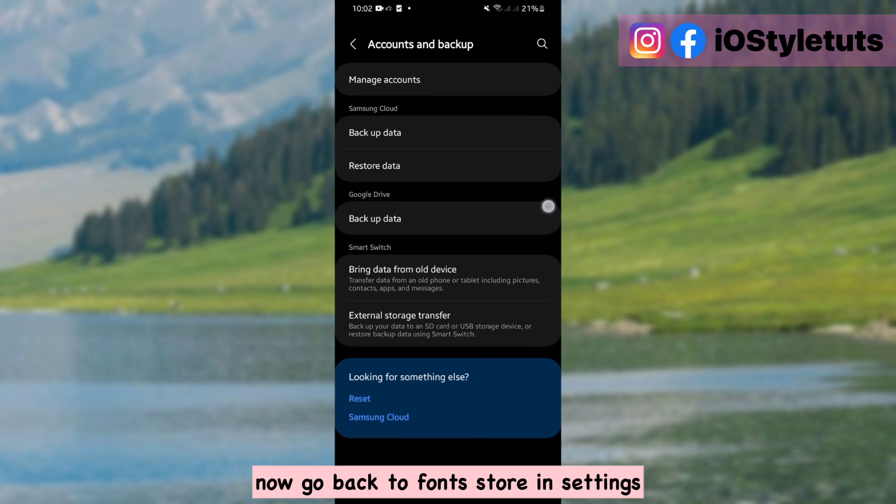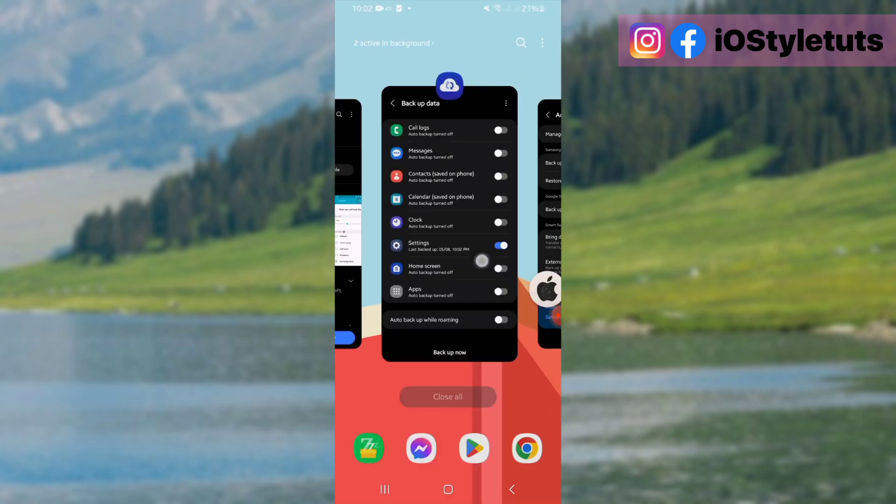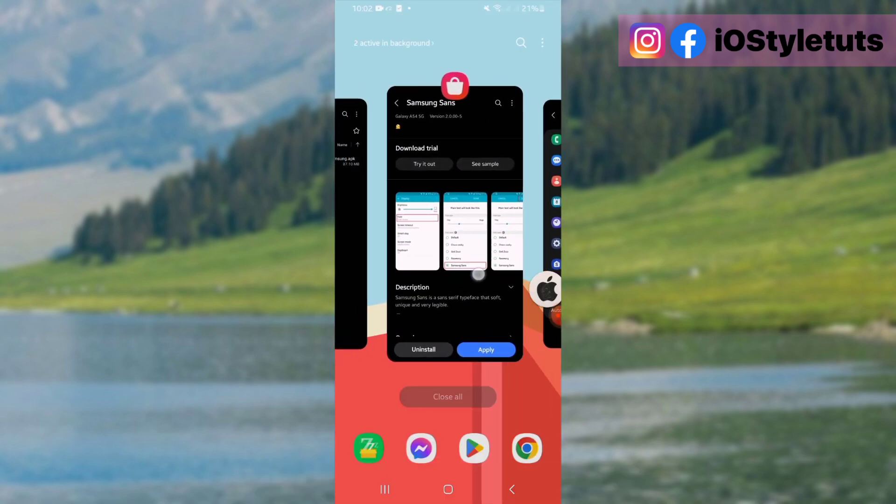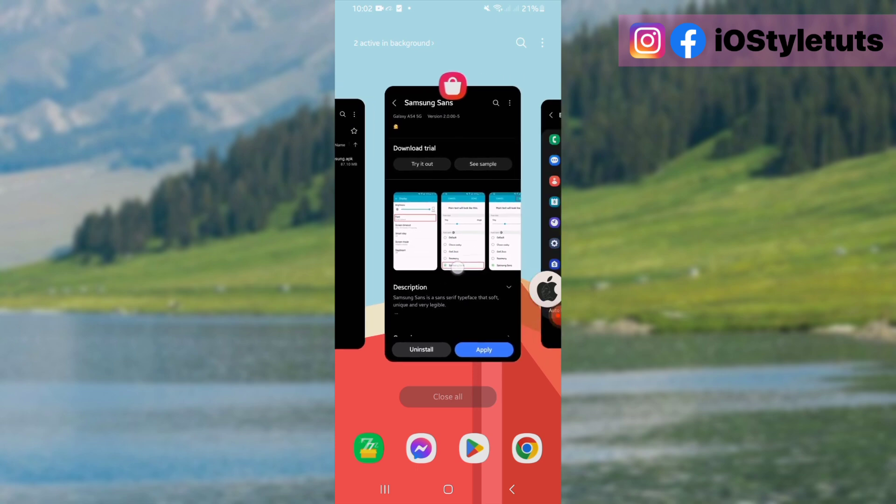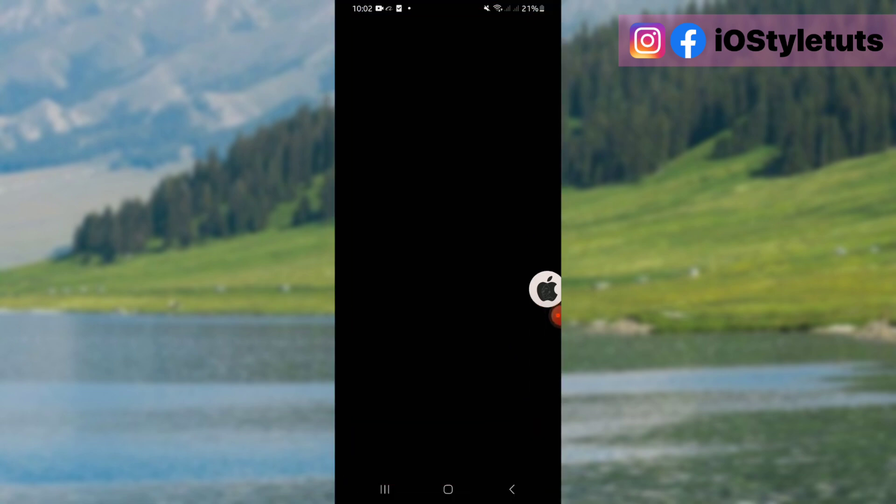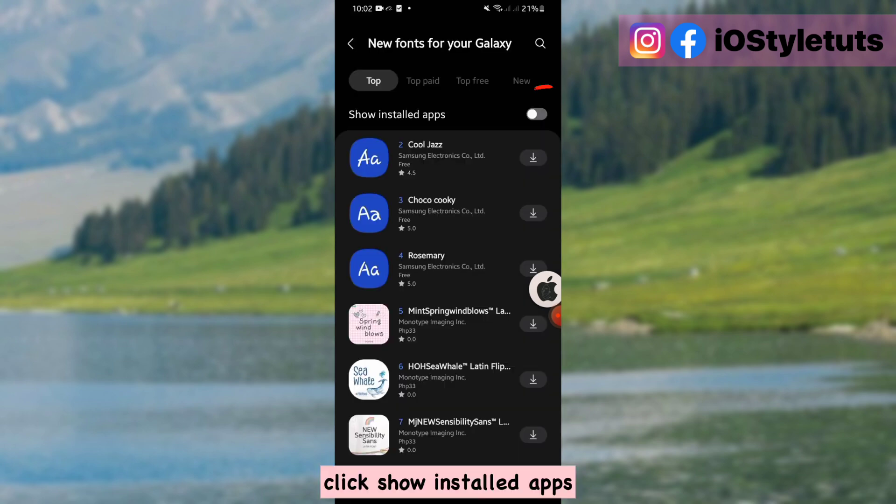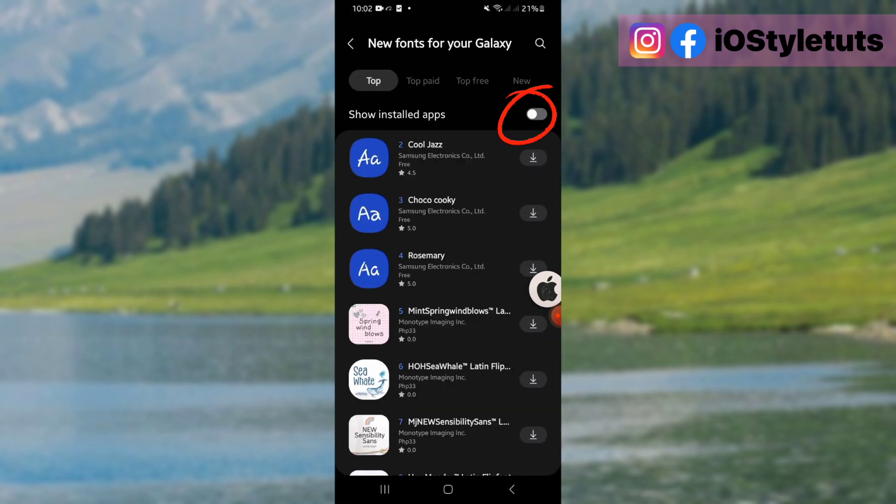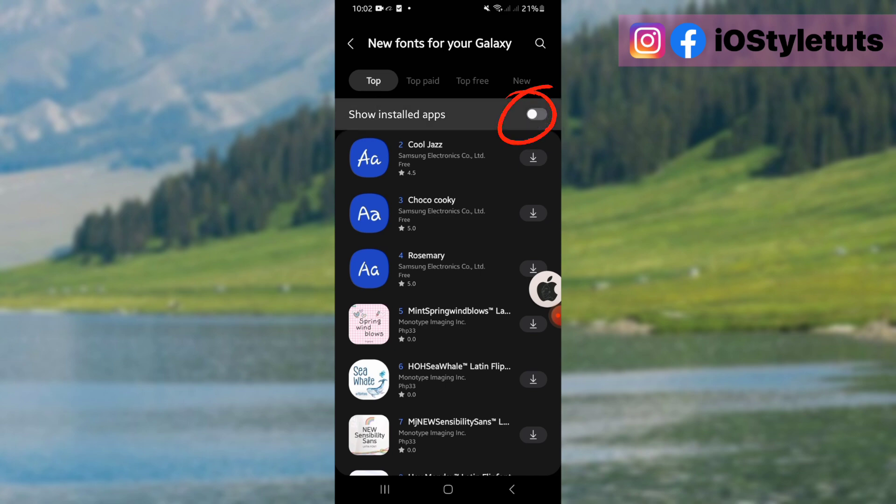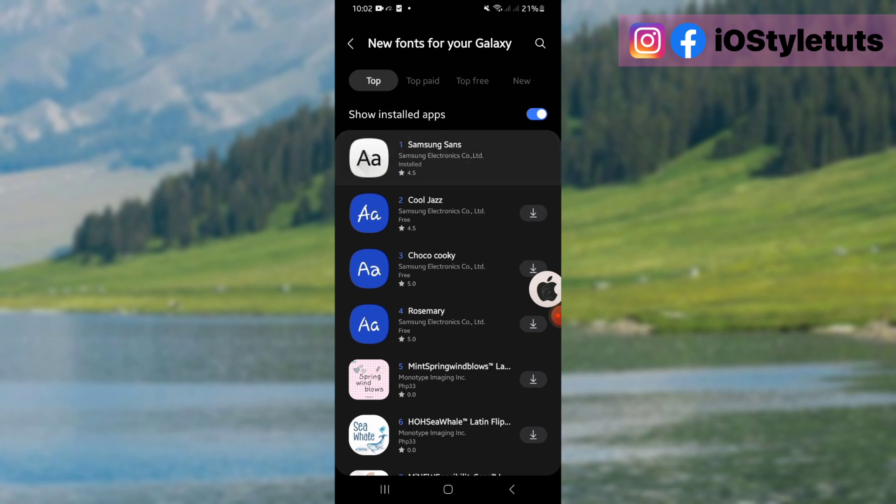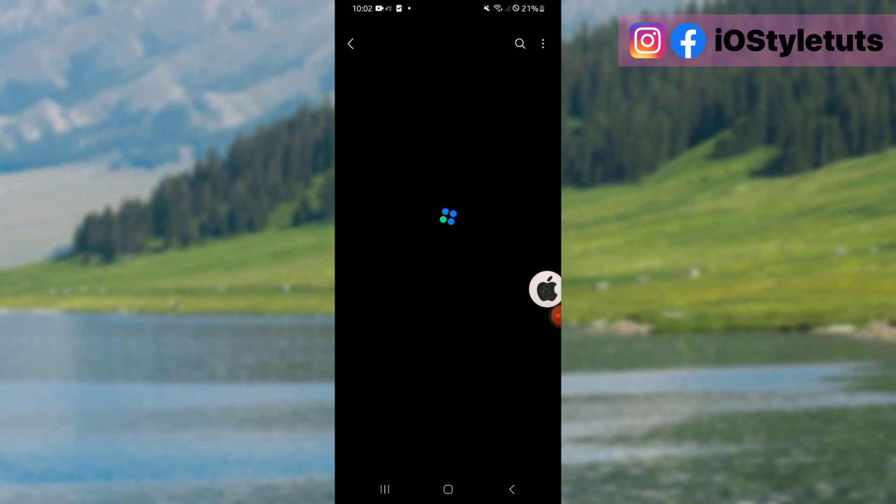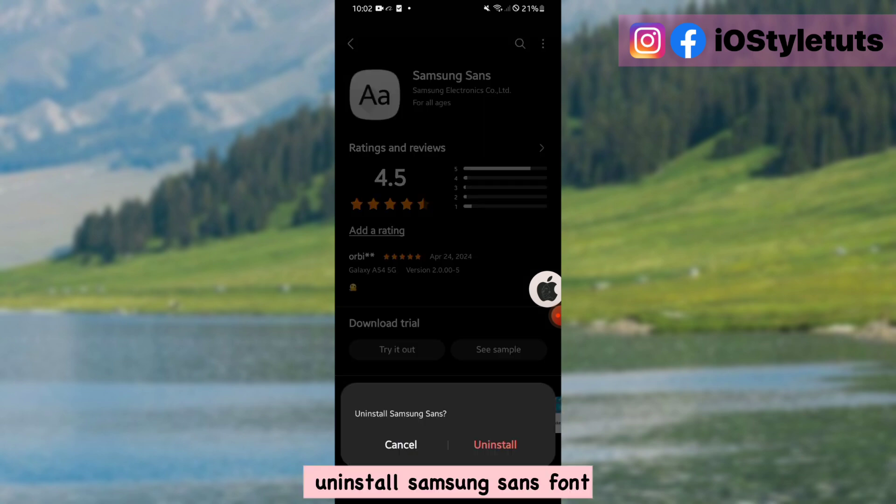Now go back to font store in settings. Click show installed apps. Select Samsung Sans. Uninstall Samsung Sans font.